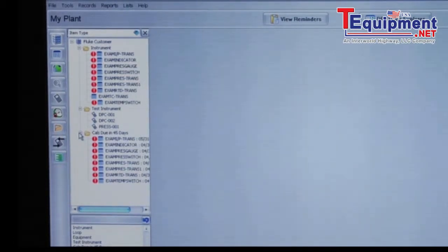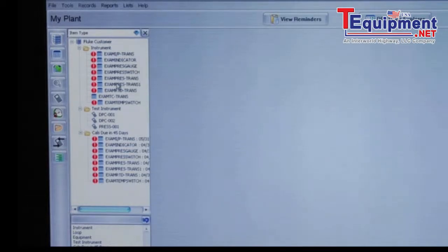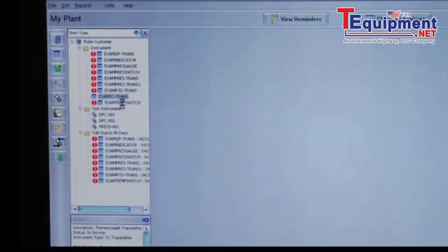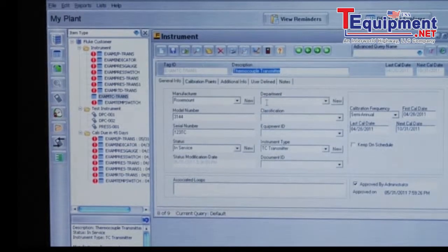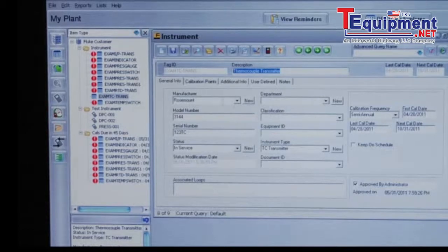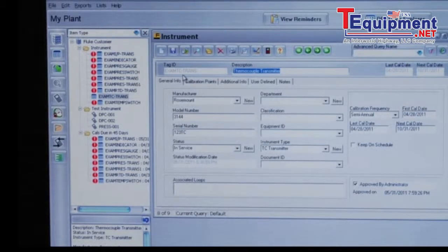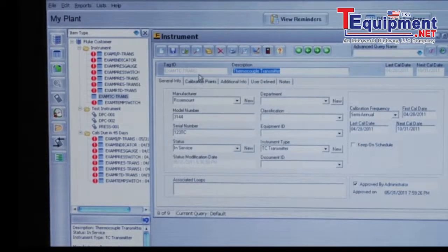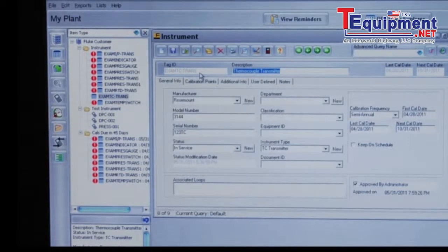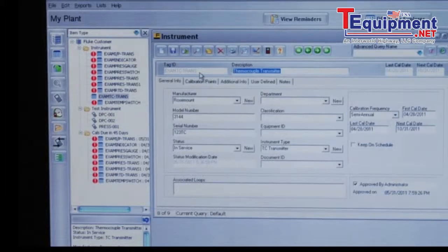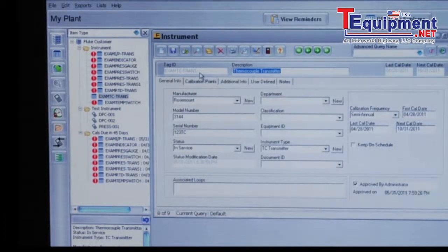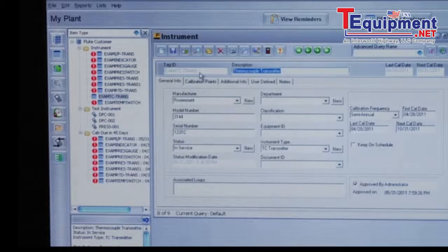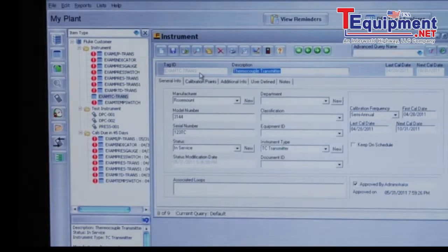To open up and look at an instrument, double click on the device and it'll open up for review. You can see this is an example TC transmitter. This is one of the example tags that are shipped with the product that can be modified and cloned to match the tags that are in your plant.